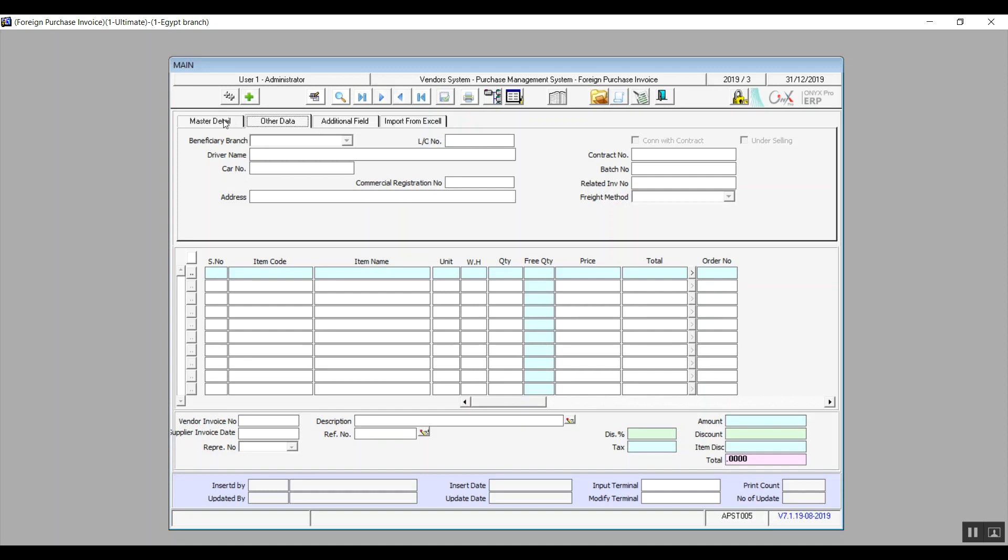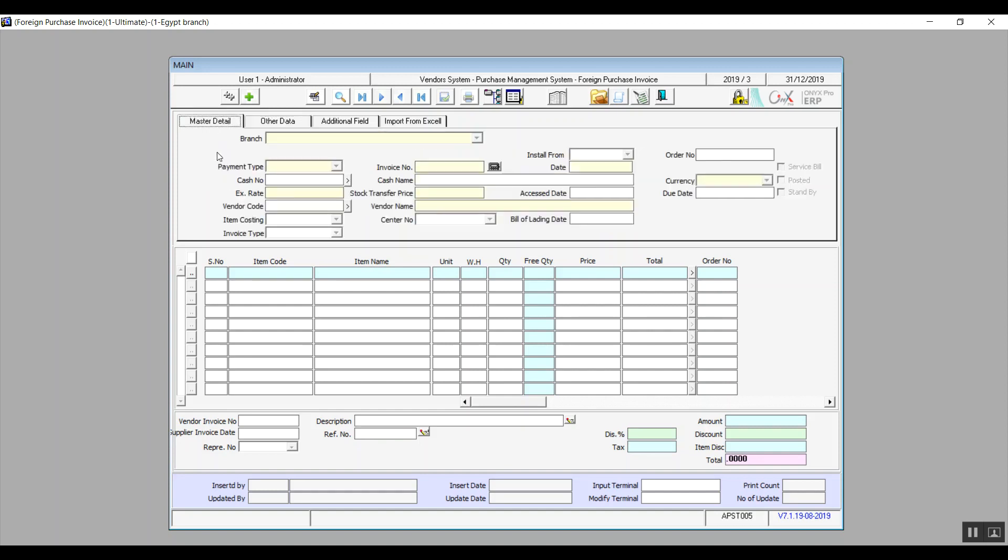So now let's talk about master details. And actually, this one is the exact same tab as the previous one as well. Except that we only have two different fields, which are access date, and that one is where we enter the delivery date, and the other field is bill of lading date.